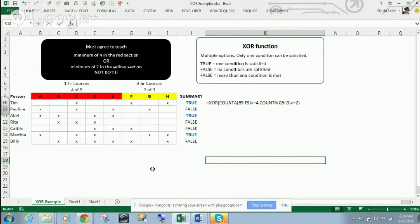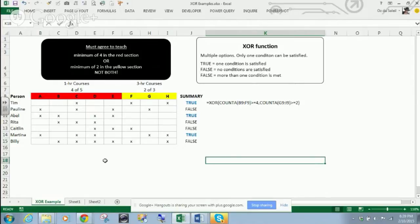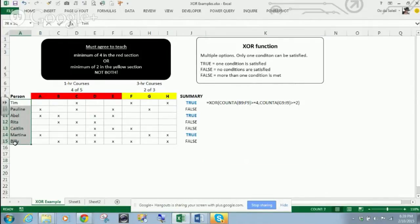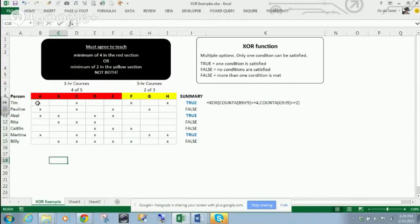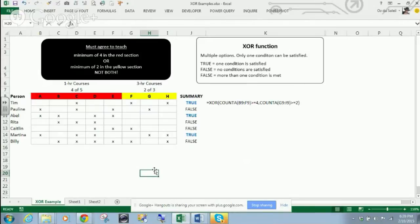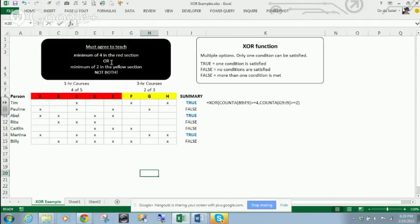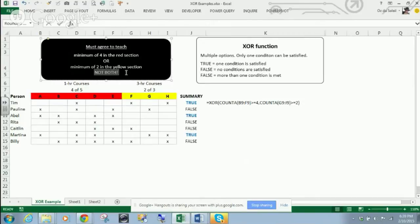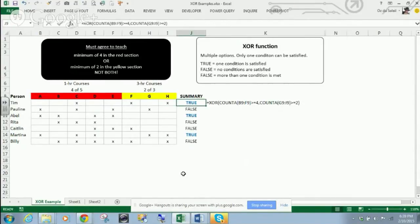But here I hypothesized, what if you have some agreement where these are instructors, and these are courses divided into two groups? And they say, you have to teach a minimum of four in the red section, or a minimum of two in the yellow section, not both. And so that's what's happening here, where we have a true.